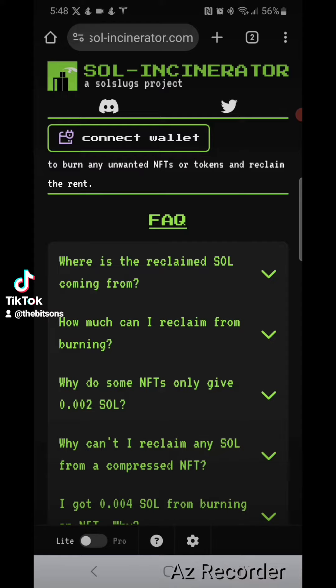Once you create your liquidity pair and you pair your Solana with your meme coin, you're going to get rewarded liquidity providing tokens for that transaction. You want to burn those tokens so people feel that you're not going to rug the project. Go to Sol-Incinerator.com — I'll leave the link in the description below.